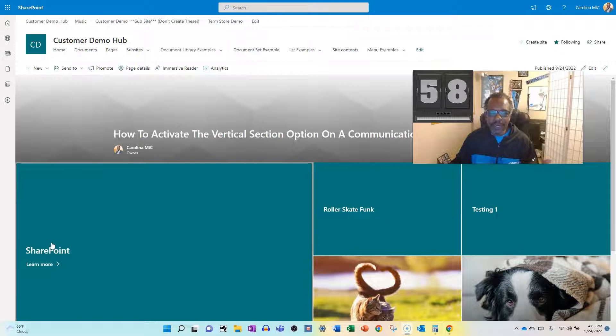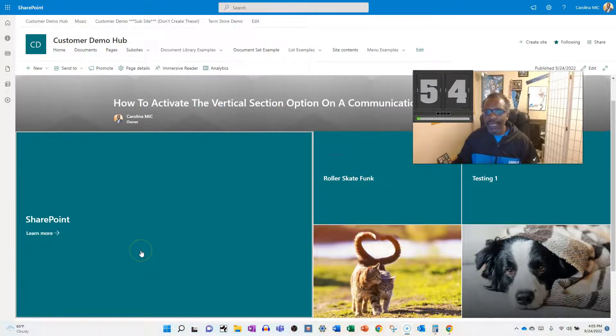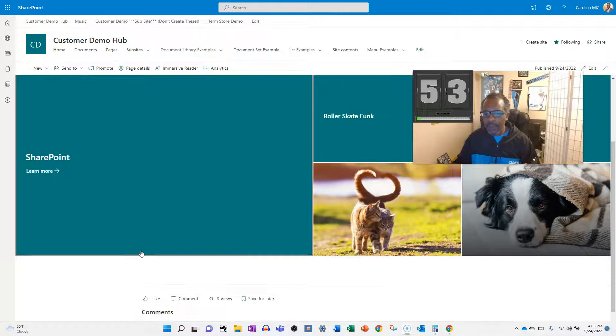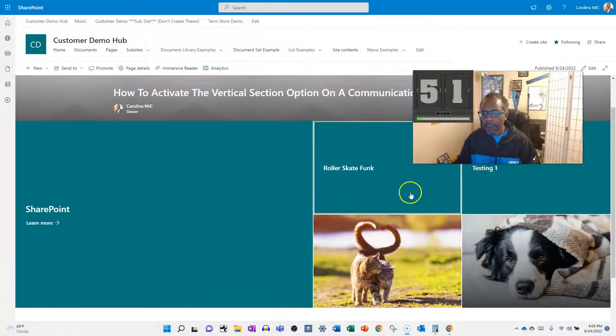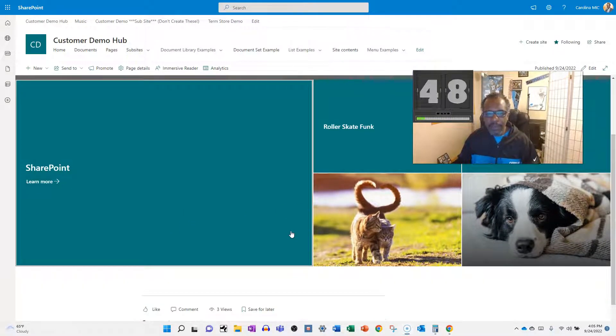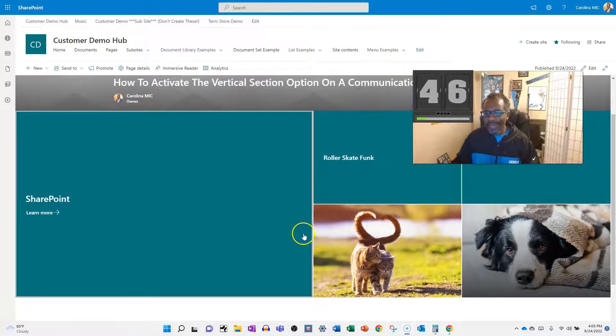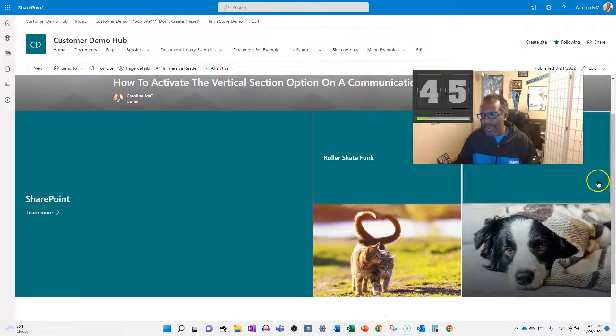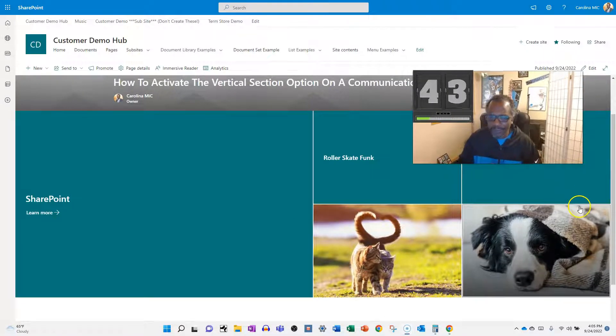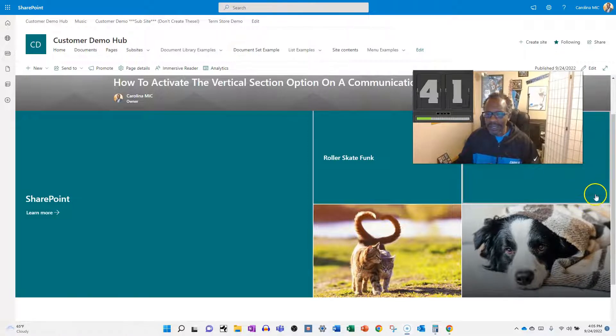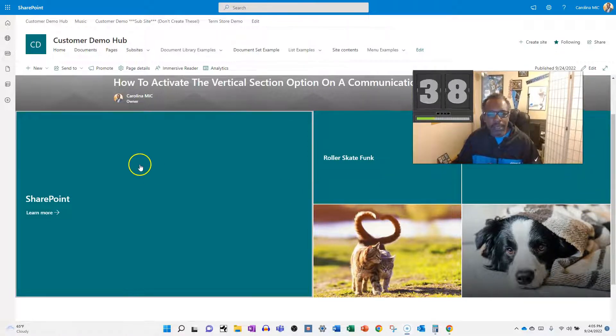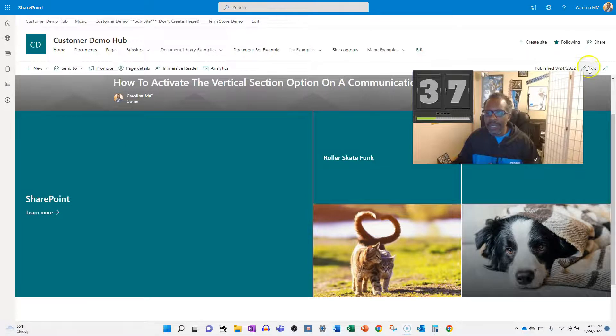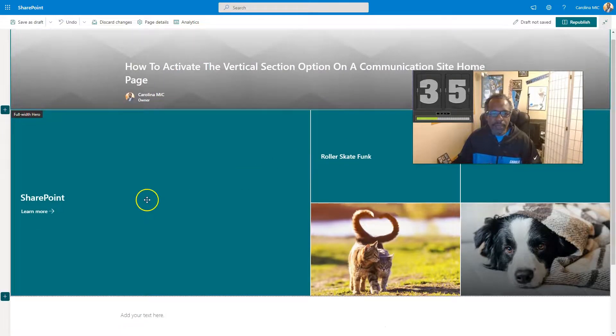All right, so when you get a brand new communication site, you're going to get a homepage. And it's going to have a big old giant hero web part with five things in here. And at some point, you're going to have the great idea where you'd like to add some sort of right hand quick links, some sort of secondary navigation thing. And you're going to hit the edit mode. You're not going to be able to do it.